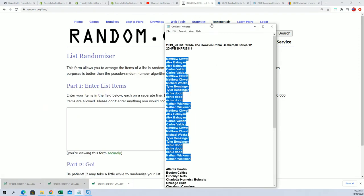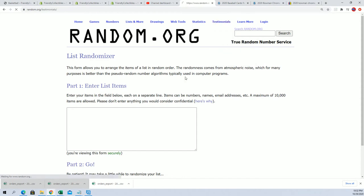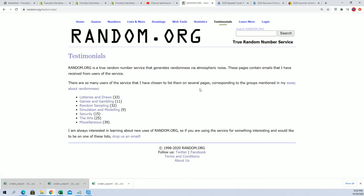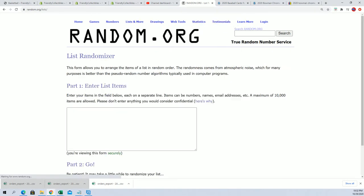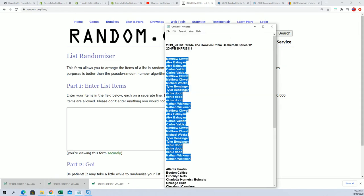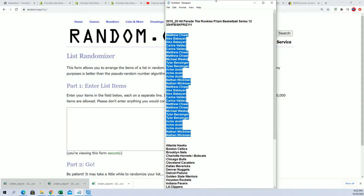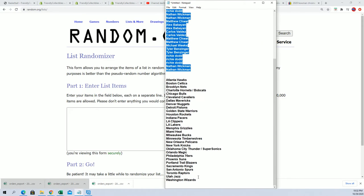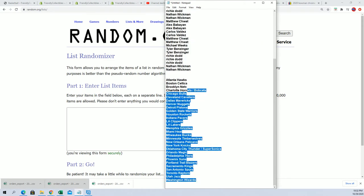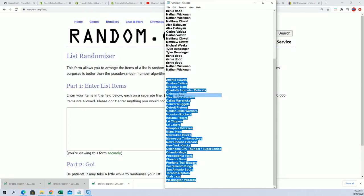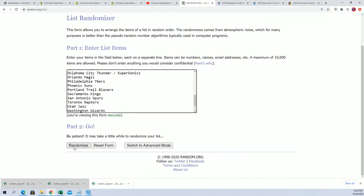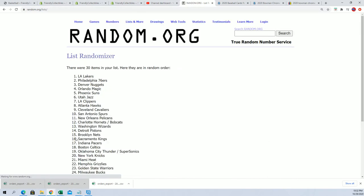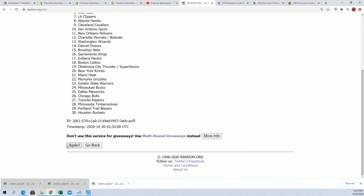And the next random is happening. Seven times through, seven times through. Now we'll see who's getting what team in the rip.